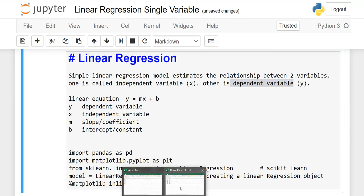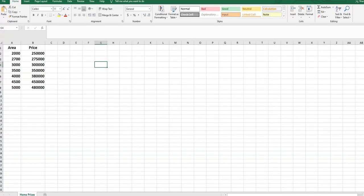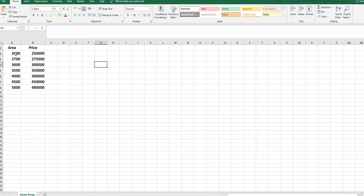I will show you the file we are using. This is the CSV file and we have two columns: one is the area and the second is the price. If the area of the home is 2,000 square feet, the price is 250k dollars. If the area is 2,700 square feet, the price is 275k, and so on. As we increase the area, the price increases. So area goes on the x-axis as it is the independent variable, and price depends on it.